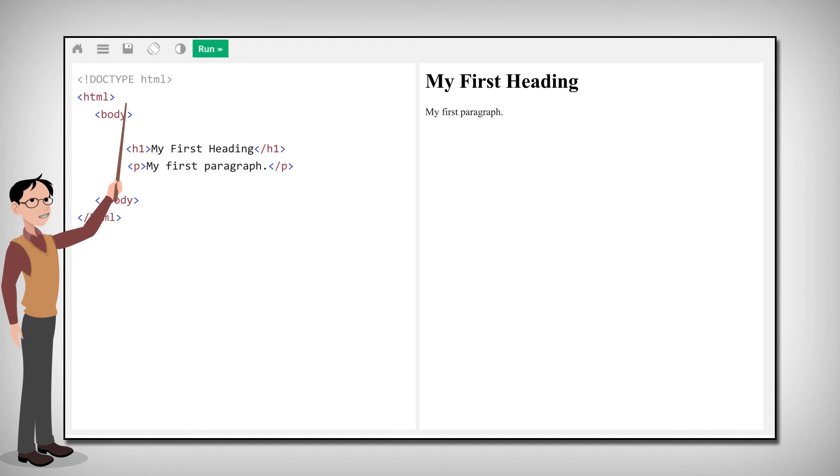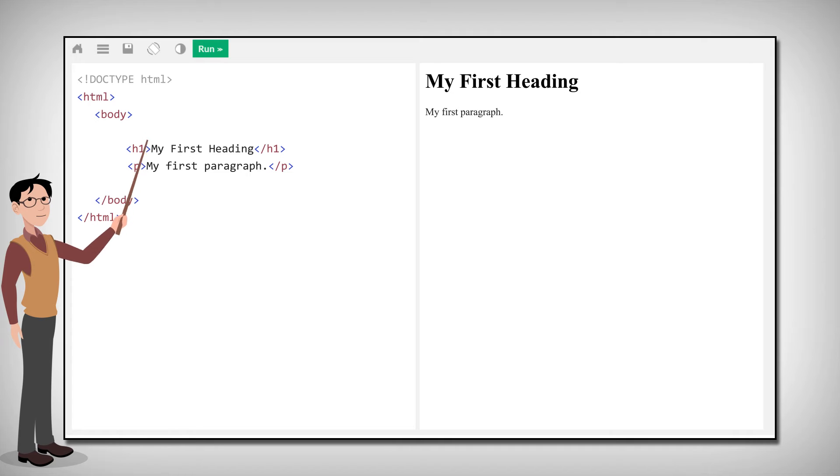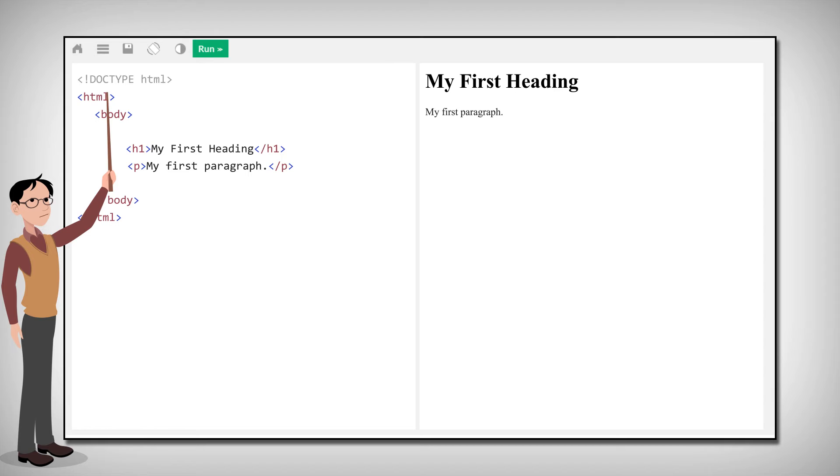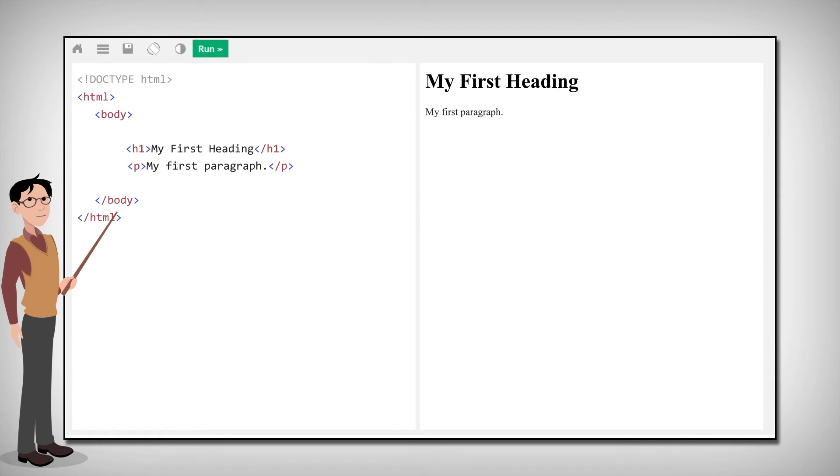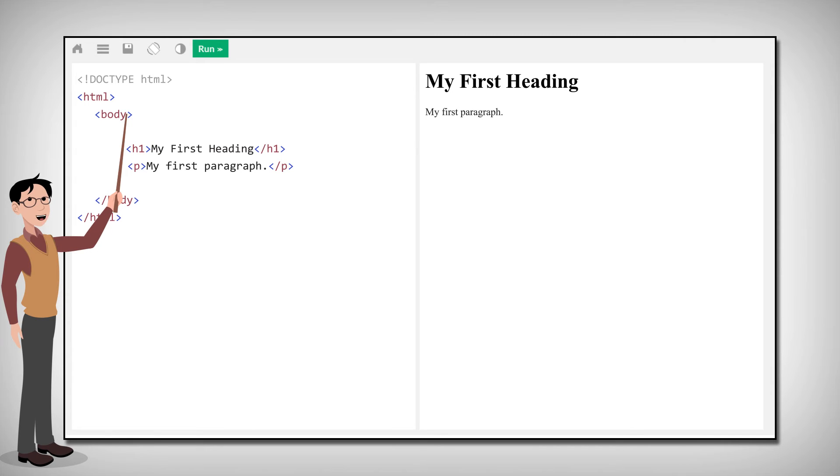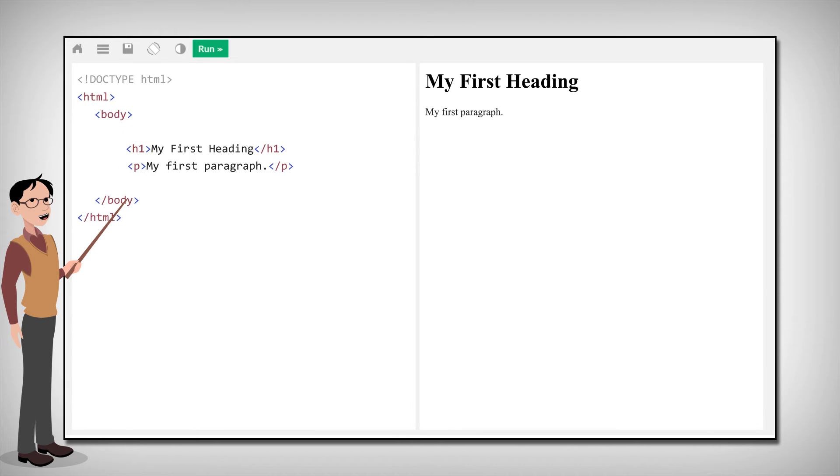Let's take a closer look at the different elements. First, the HTML element defines the HTML document. It comes with a start tag and an end tag. Inside the HTML element, we have the body element, which defines the document body. It comes with a start tag and an end tag. The body element contains two other HTML elements.